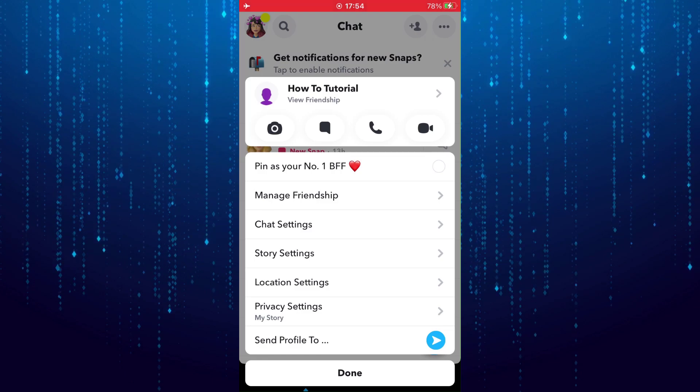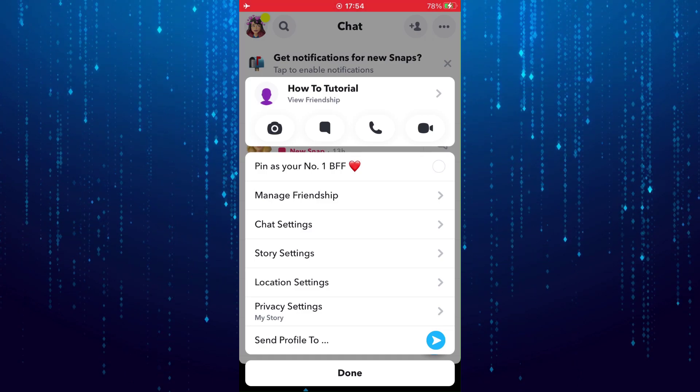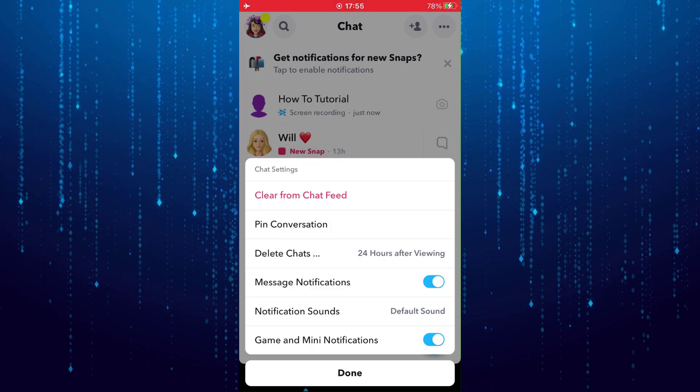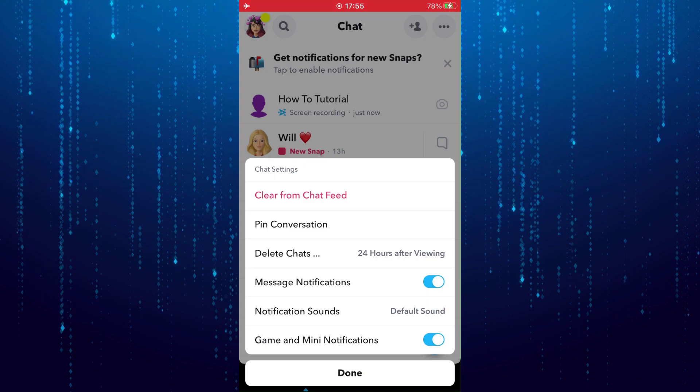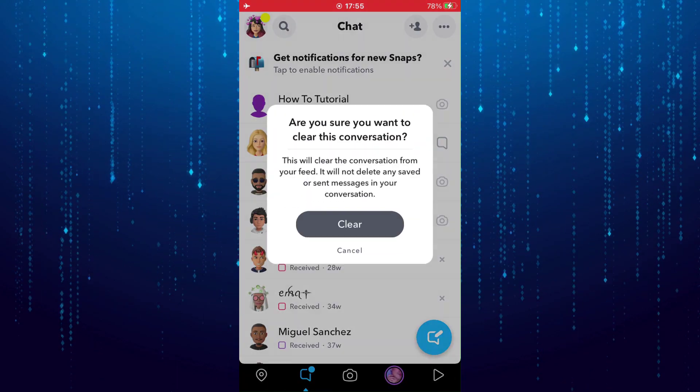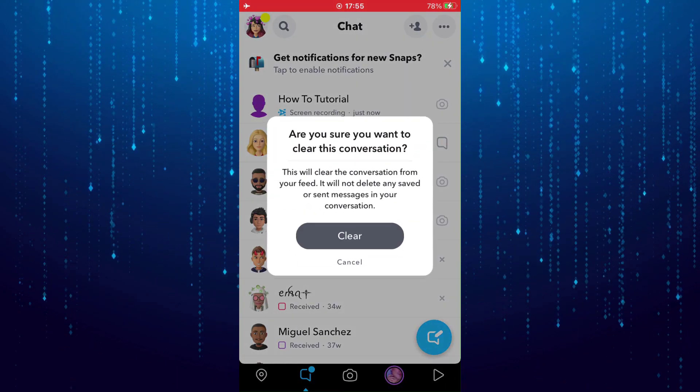Tap on chat settings, then tap on where it says clear from chat feed, and then tap clear.